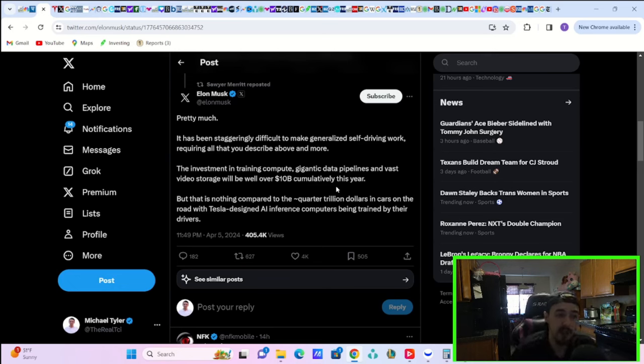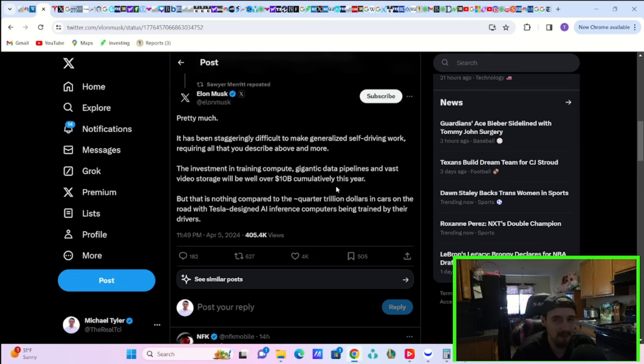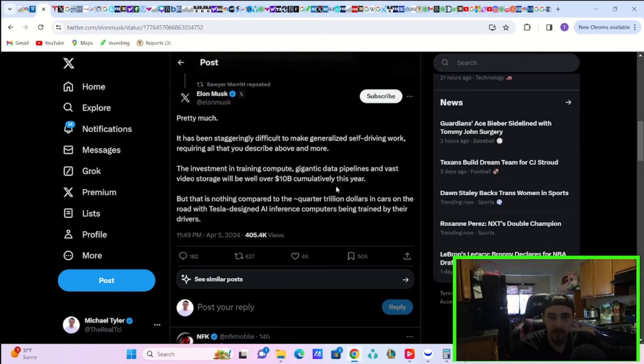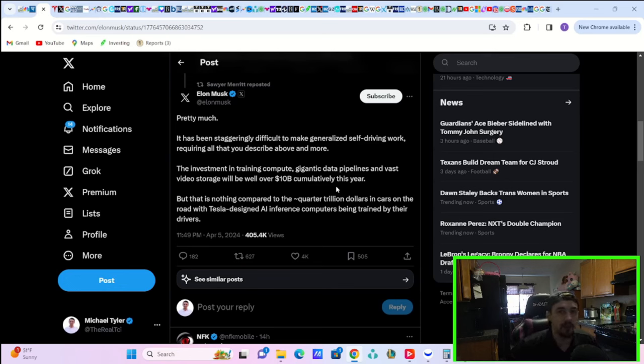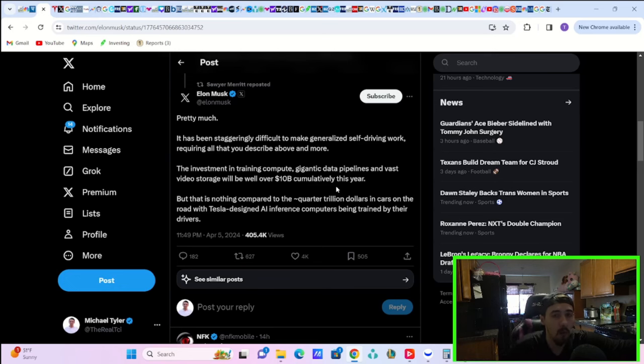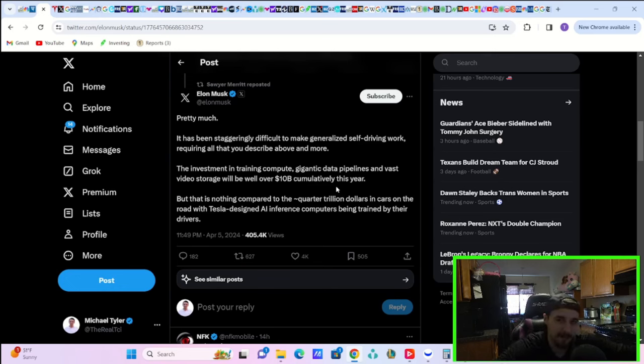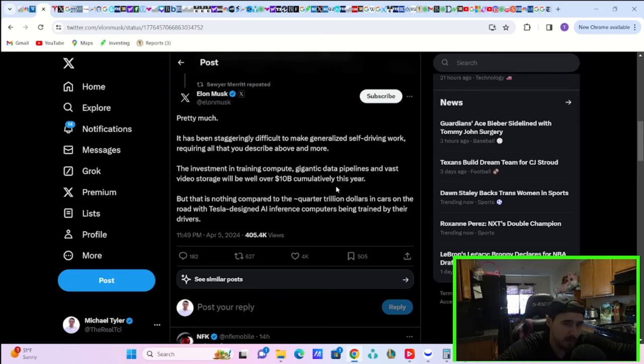Okay? He goes on to say, but that is nothing compared to the quarter trillion dollars in cars on the road with Tesla-designed AI inference computers being trained by their drivers. Yeah, that's the biggest step, is putting all of these computers that are AI computers essentially into cars and get them driving out on the roads. That's the true problem. Ford and GM, they would have to basically give away FSD or their equivalent of FSD to every vehicle they sell for free just to get the data required to try to make a fully autonomous platform. And then at that point, good luck trying to take away your free FSD software that GM and Ford gave to their customers. It's inevitable. They will partner with Tesla for FSD technology. It's only a matter of time. And I think that's really what Elon is hinting at here.